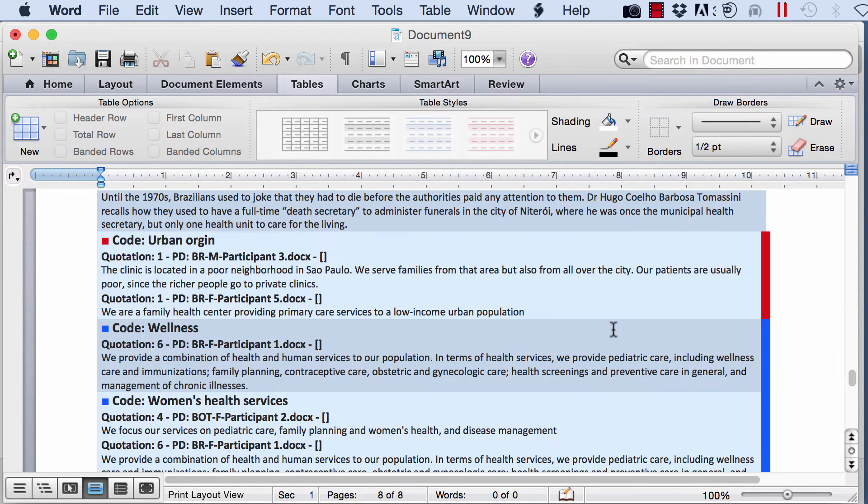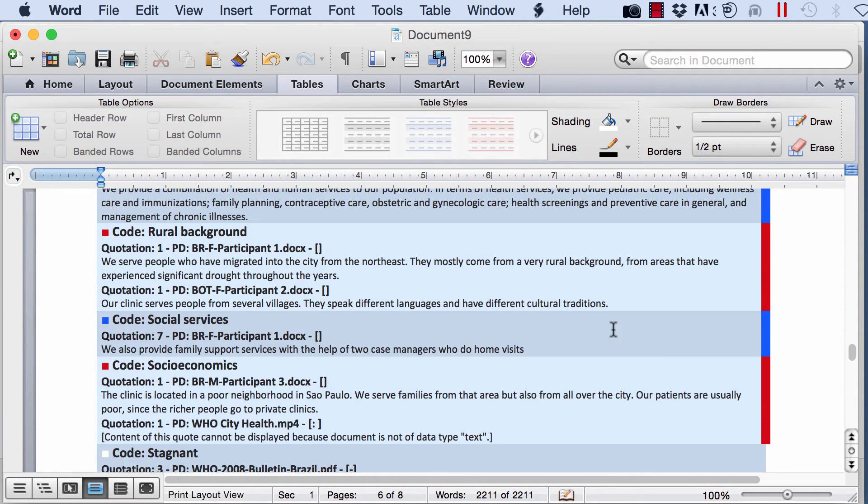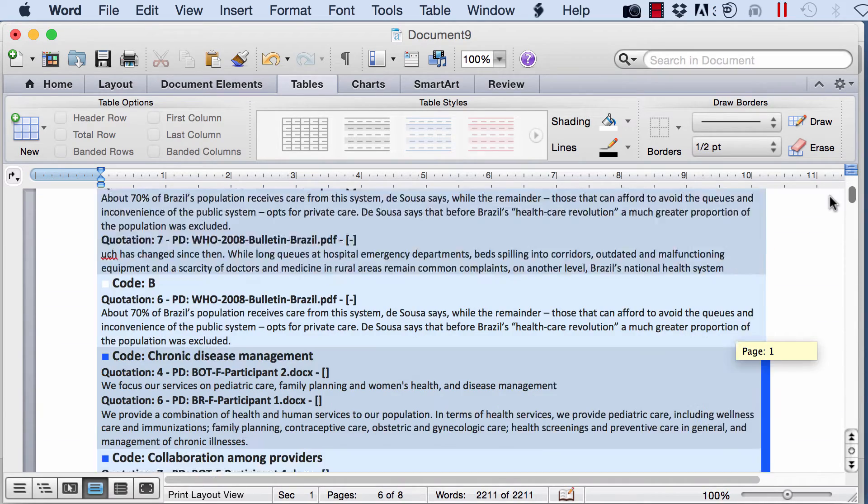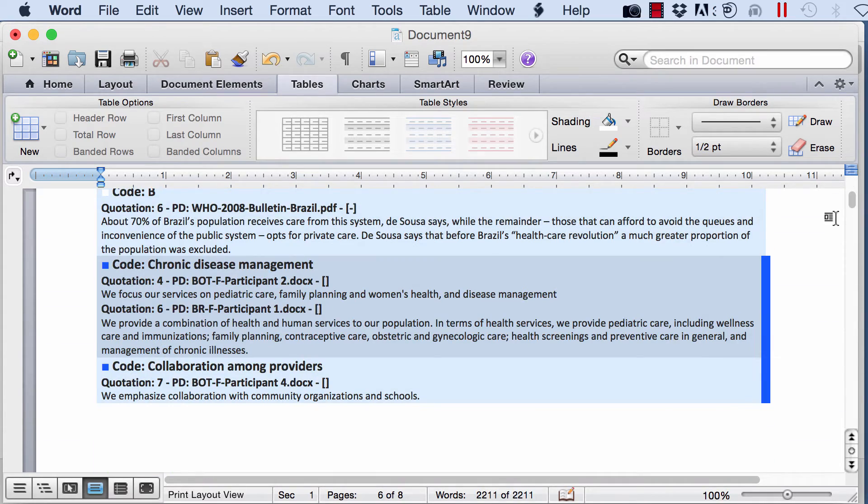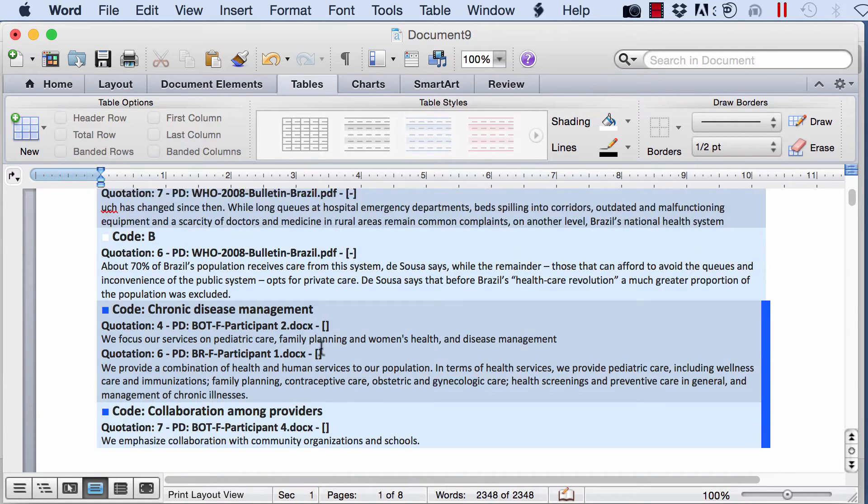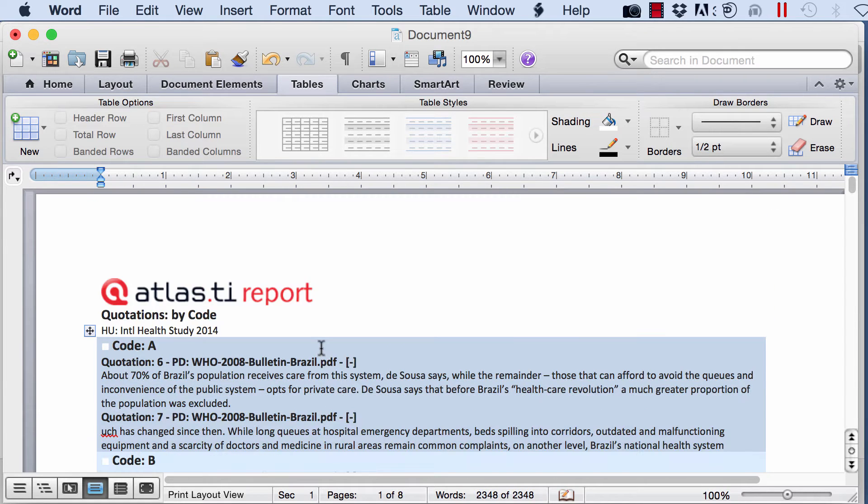And here you will have it. And now you can edit however you want to edit. These colors correspond to the colors of the code. So this is a blue code. I color it blue. That was my decision.